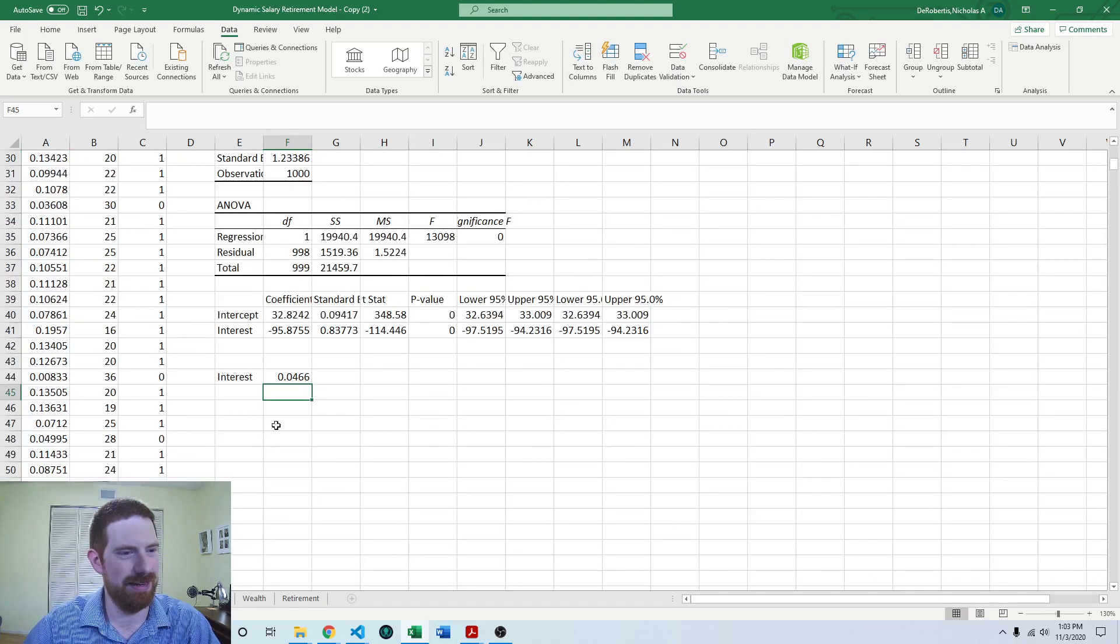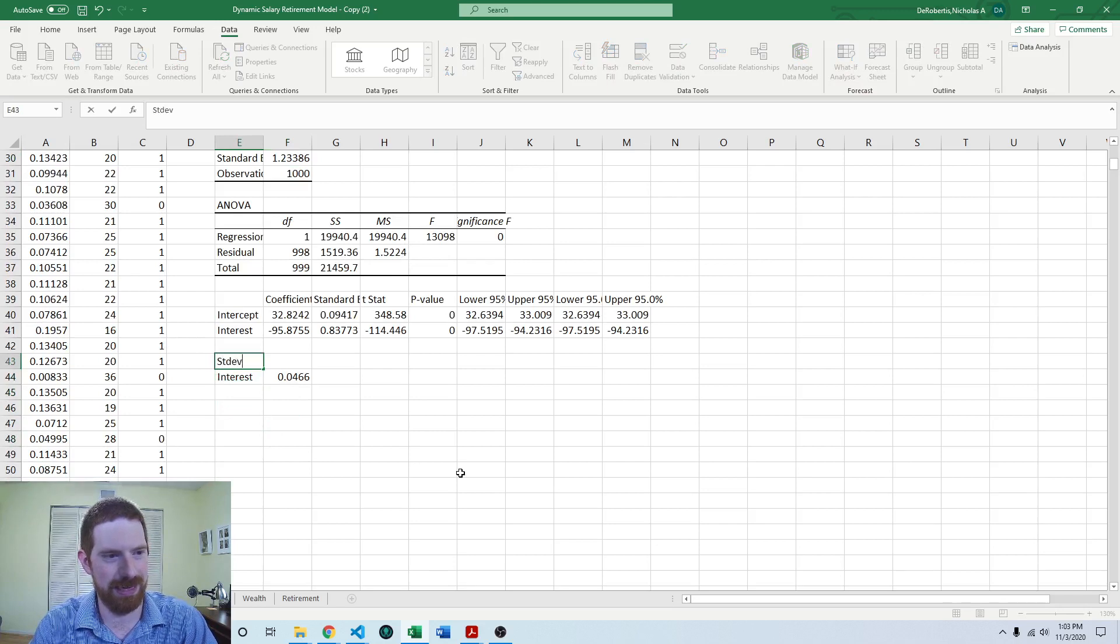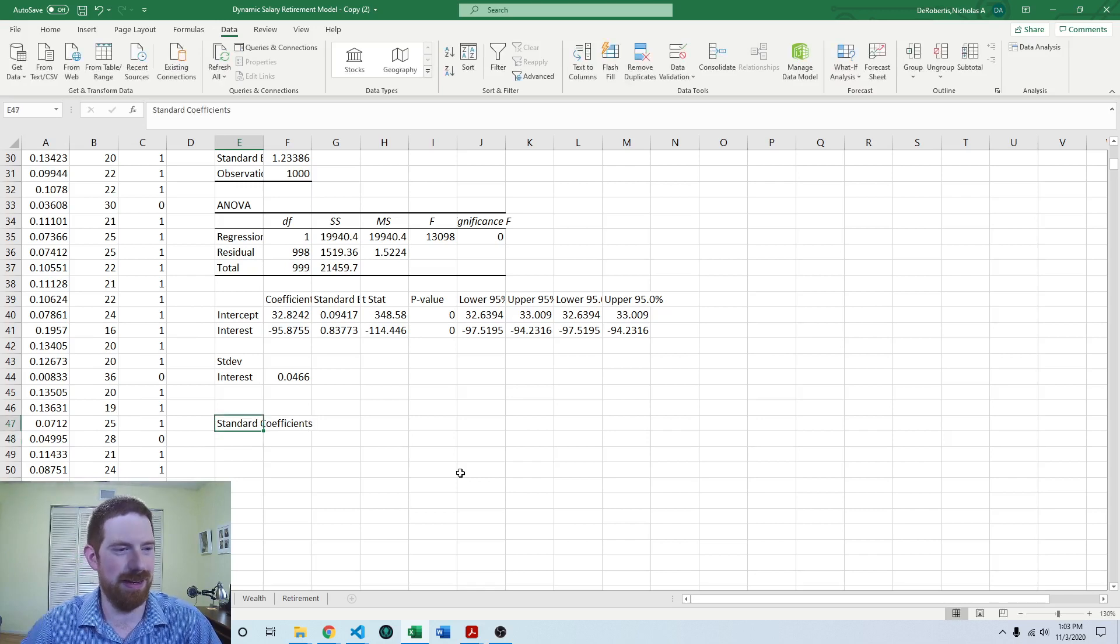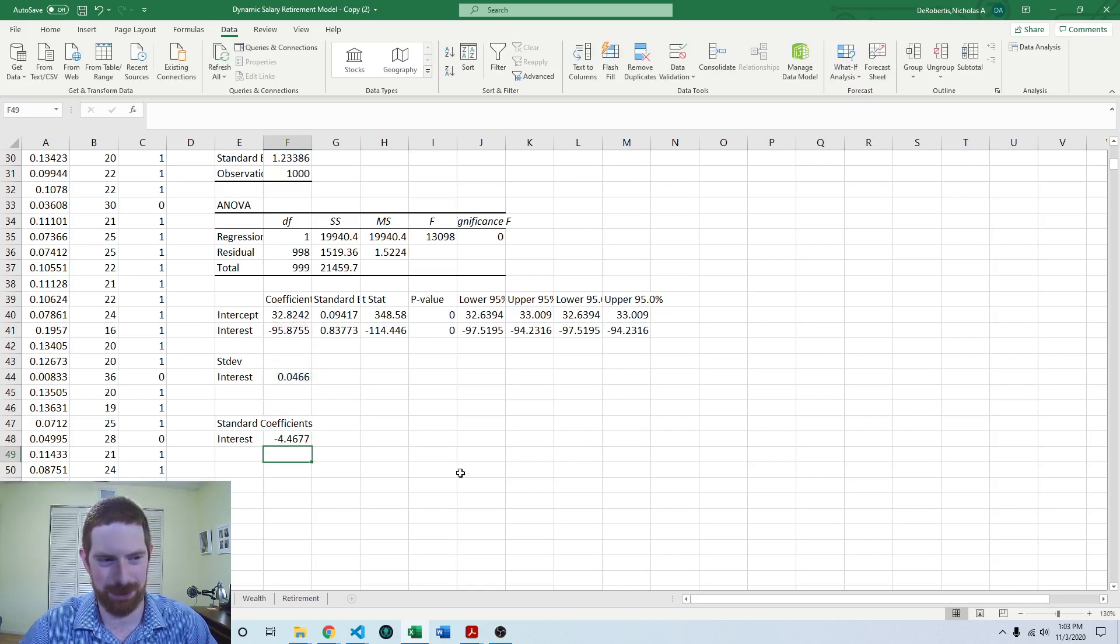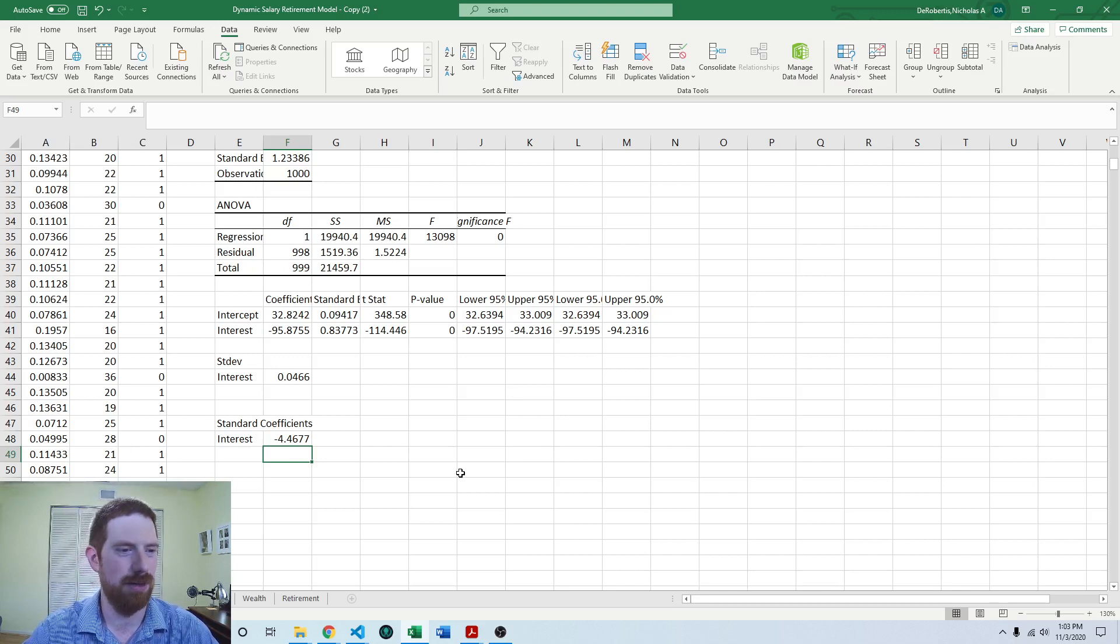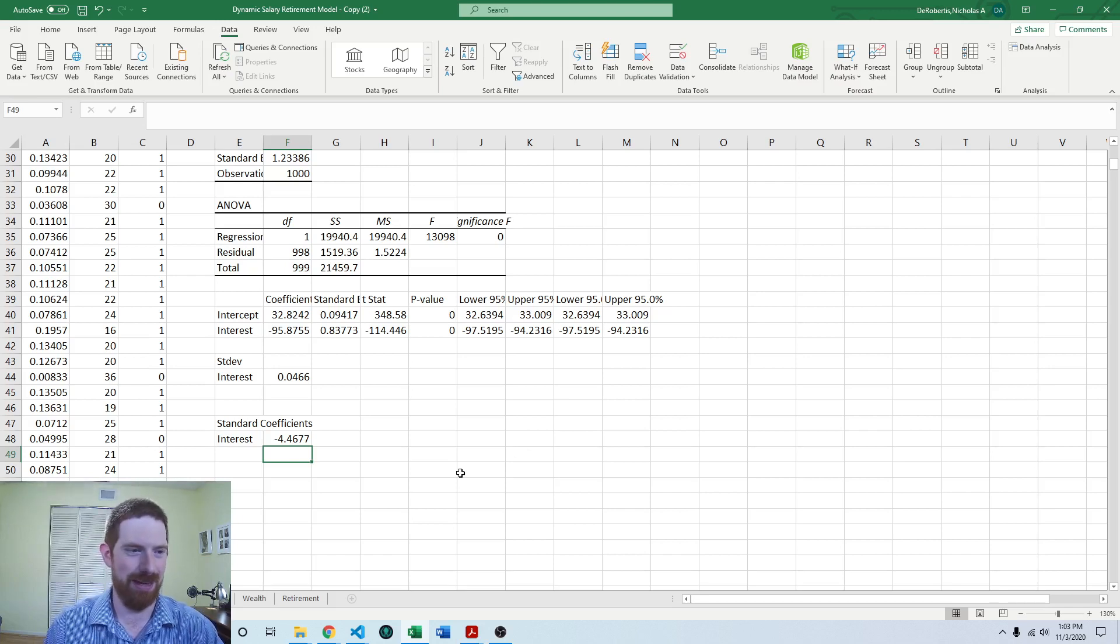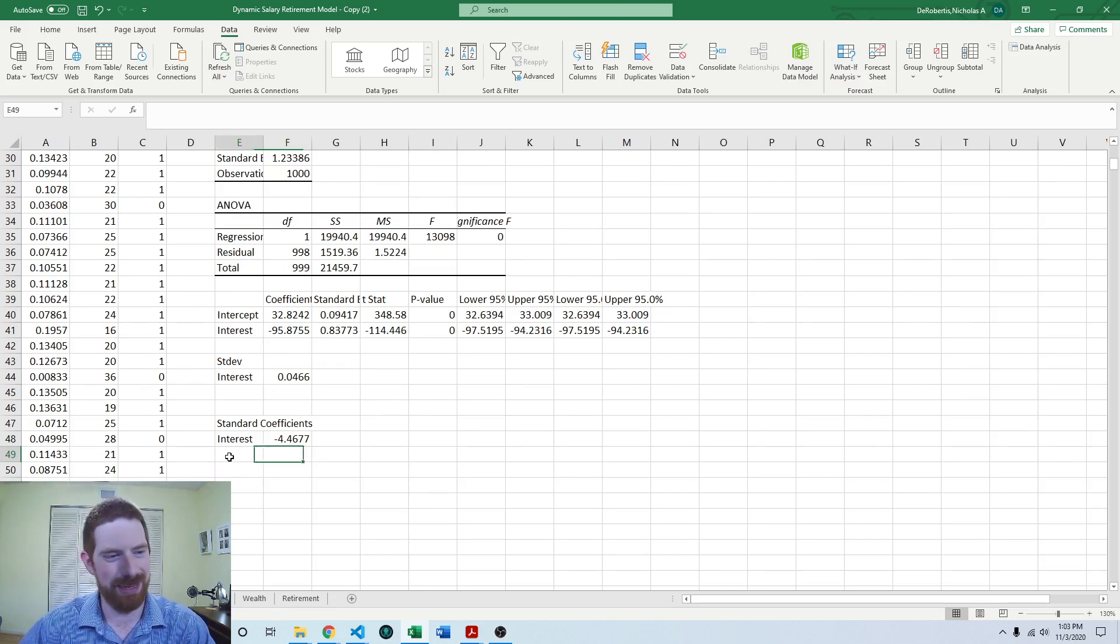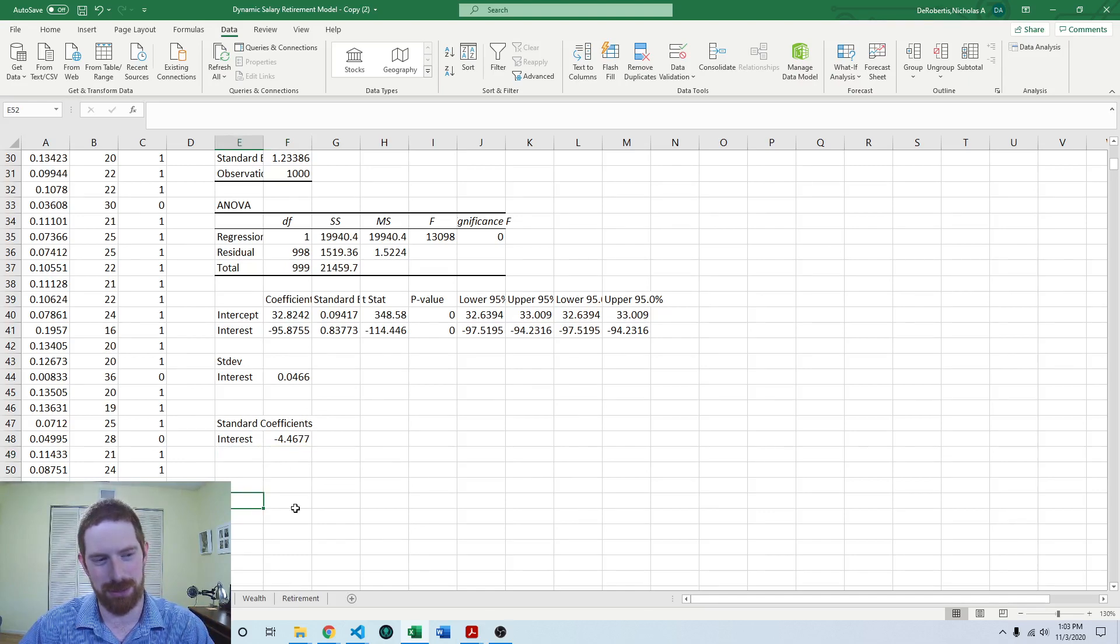And then the standardized coefficients, so this would be standard deviation, and then standard coefficients. So again, interest, it's just going to be standard deviation multiplied by the coefficient. So that's now saying that a one standard deviation increase in the interest rate leads to, is associated with a decrease in years to retirement of almost four and a half years. And a one standard deviation increase in interest rate is close to 5%. And then when you have other coefficients here, you can just pick the largest in absolute value. And those are going to be the ones which are the most impactful inputs in your model.